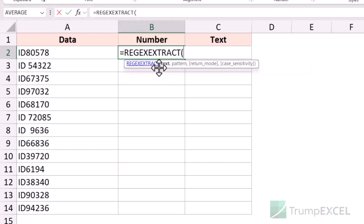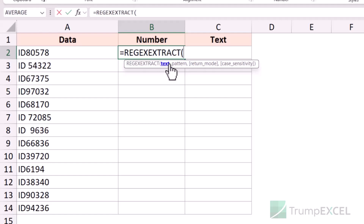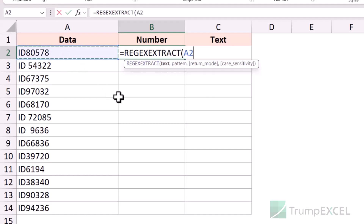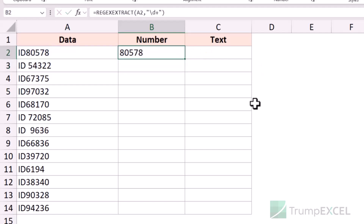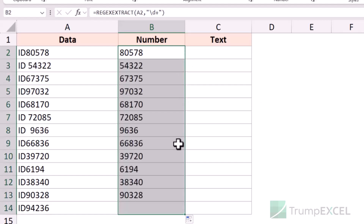I'm going to use the REGEX EXTRACT function. The first argument is the text that has the data, and then it asks for a pattern. In this case the pattern is very simple — in double quotes I'm going to put backslash d plus. When I hit enter it gives me the number, and it does not matter how long the number is. I can drag it for all these cells and you can see it gives me all the numbers.